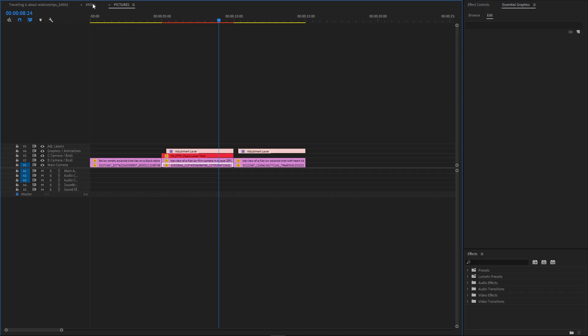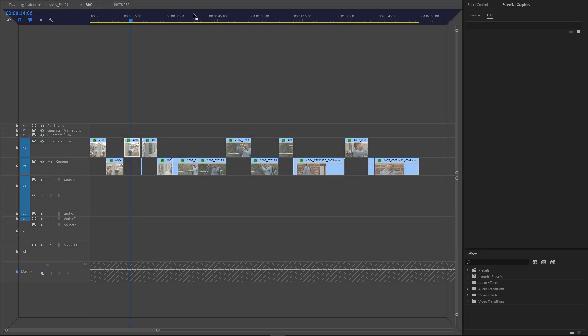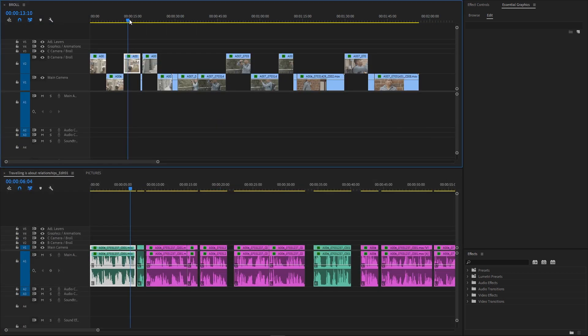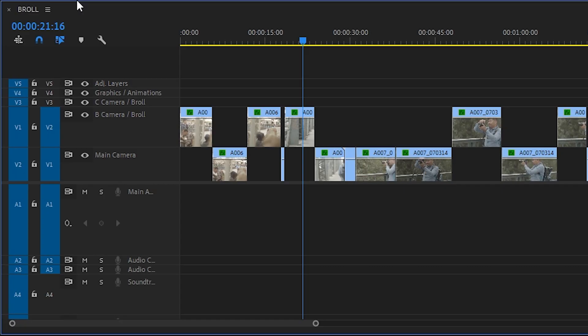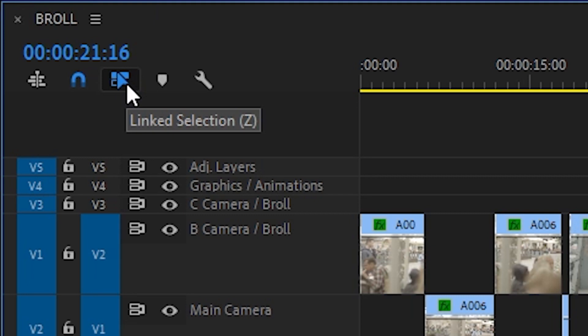So in Premiere Pro, we simply open another timeline and drag it in a workspace to a desired location. Now we can simply drag and drop clips between two or three or more sequences. If you just want a video or audio portion of a linked clip, simply deactivate the linked selection button and you're good to go. This is the most intuitive, but also the most basic way to use pancake timelines. But we can do much more.